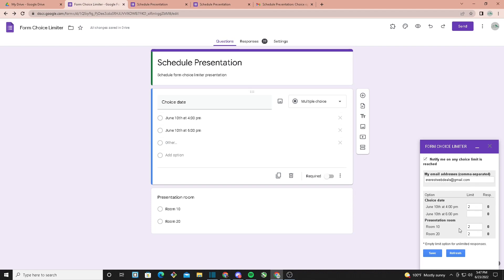As you can see, I already put a limit for June 10th at 4 p.m., and the limit is two responses. So only two people can use that option. Once it reaches its limit, I'll get an email and the option itself will disappear.